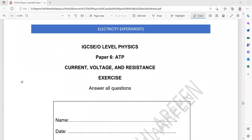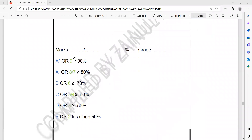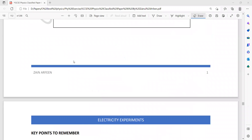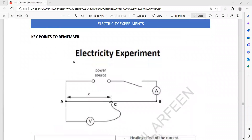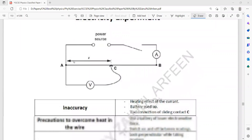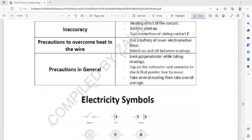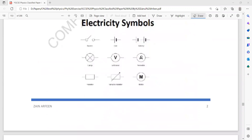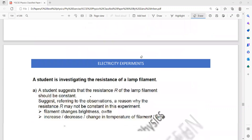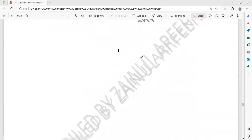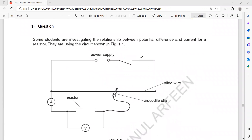ATP related to the topic of current, voltage and resistance: electricity experiments like connection of a voltmeter and ammeter are important, and how to read them. Better go through these points before starting.